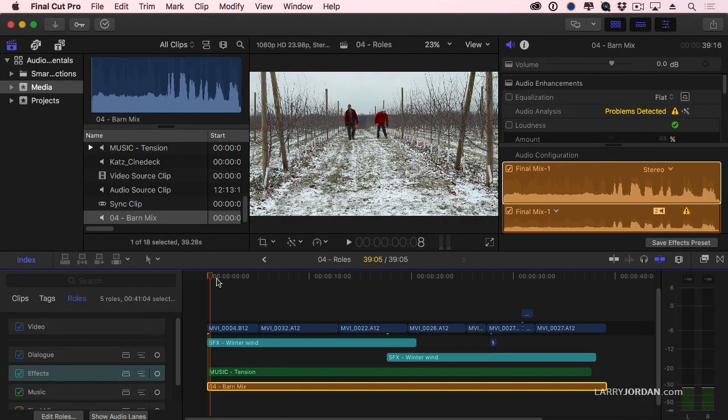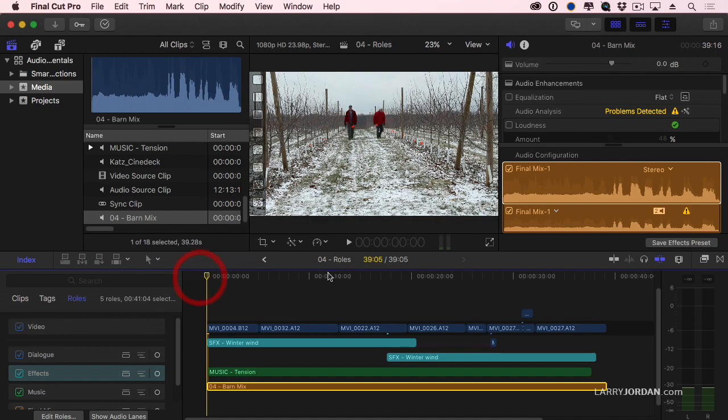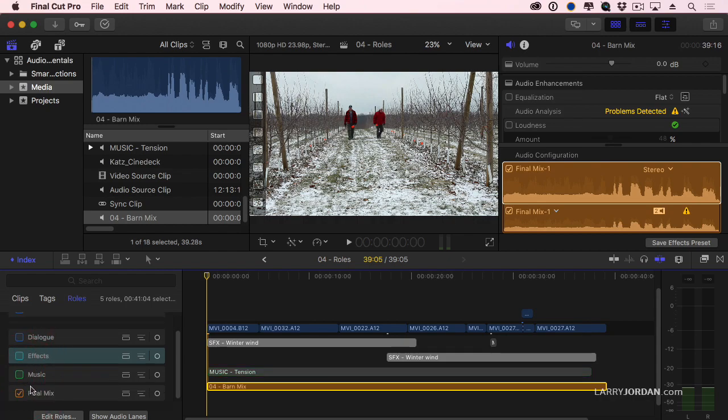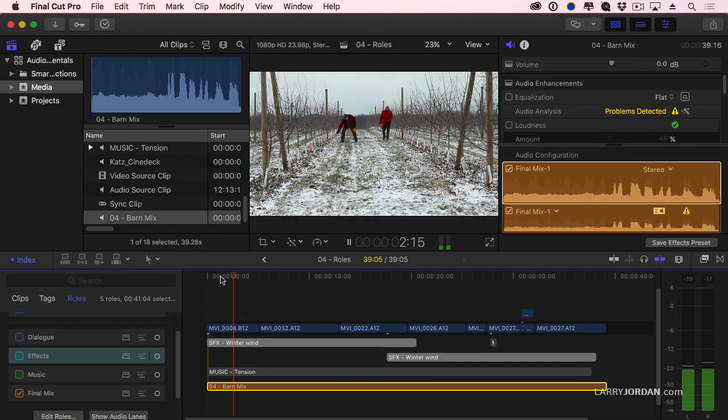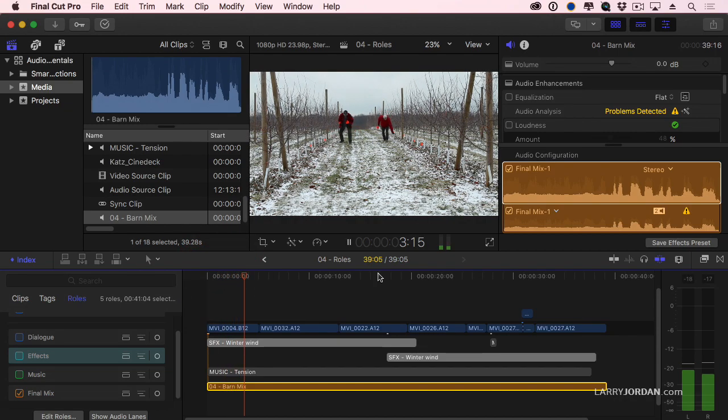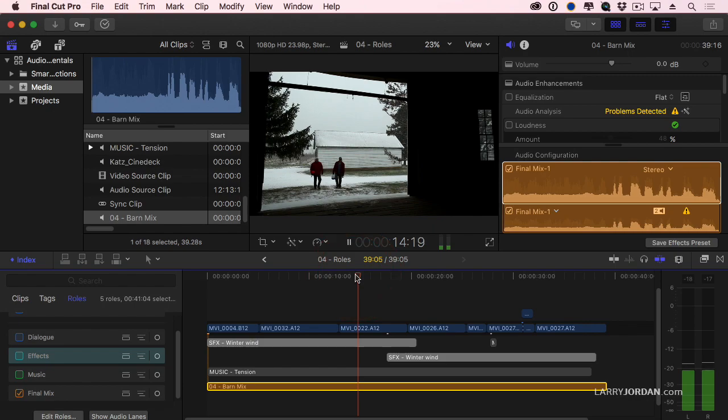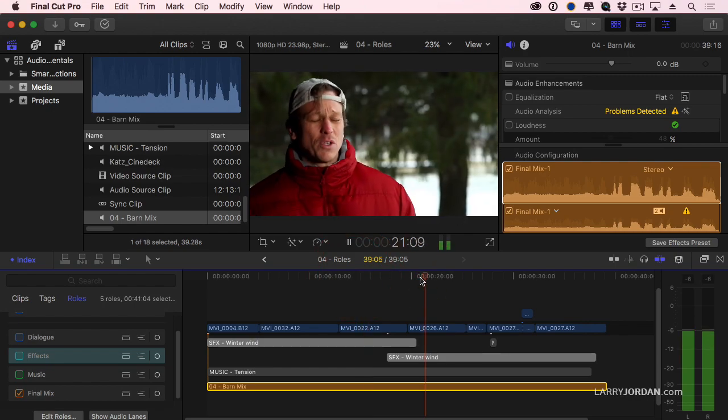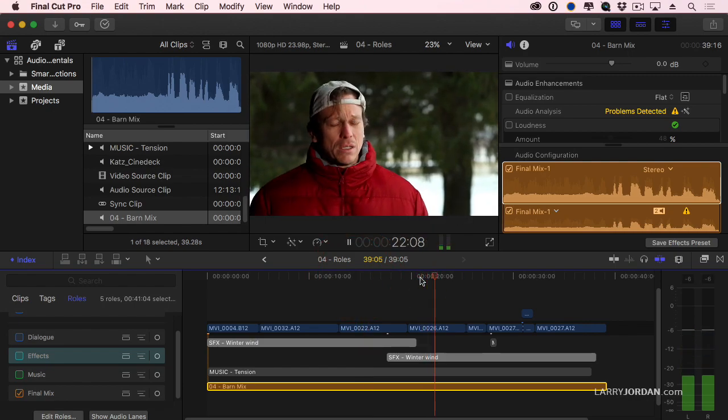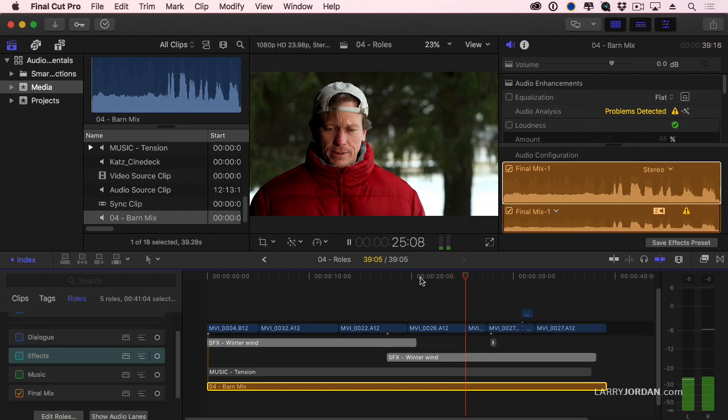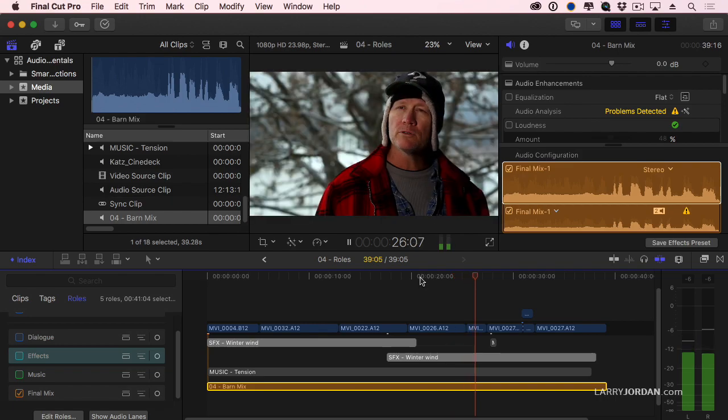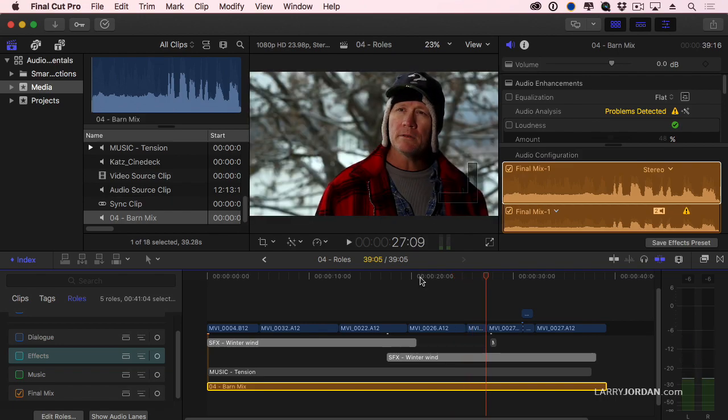When I play this back, I'm going to hear everything. So I turn off dialogue, I turn off effects, I turn off music, and now those are muted and all I hear is the Final Mix. I loved her. She ain't got the right to treat anybody like it. How come you never told me what happened? Cool.